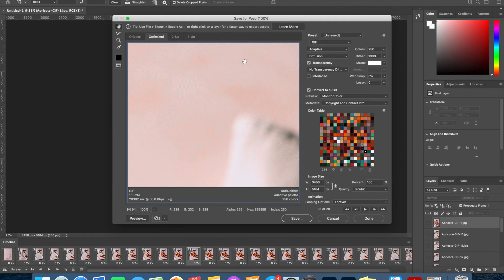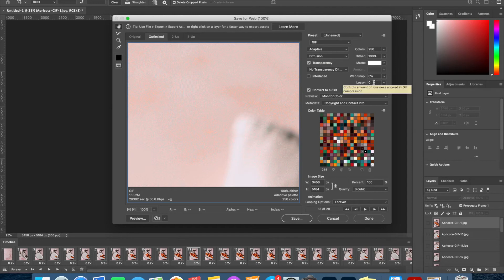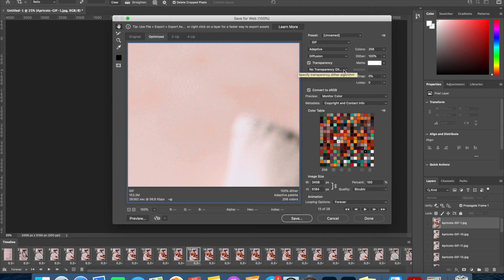Okay, so here's the window for saving it for web or saving it as a GIF file. Here we can select what we want it to save as and this is where you select GIF. I normally leave all of these options as they are like this—so Adaptive, Diffusion. We're not going to go into all of these right now, but this is normally what I save all of these settings as and the only thing I change is the image size.